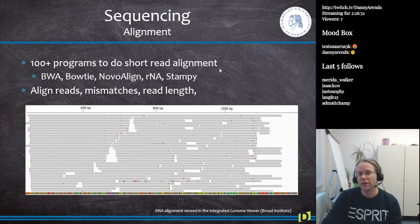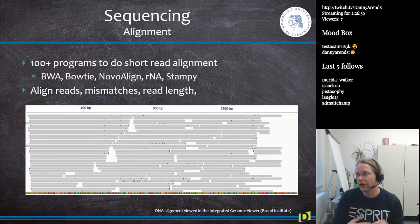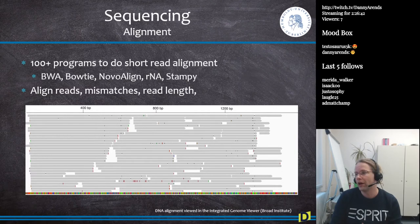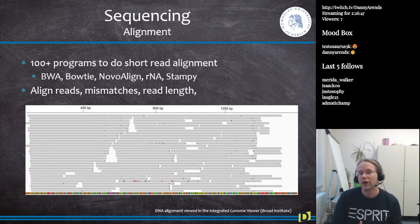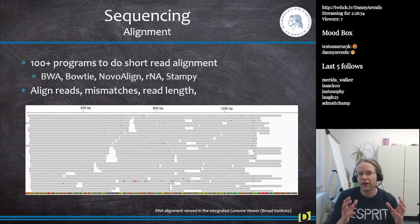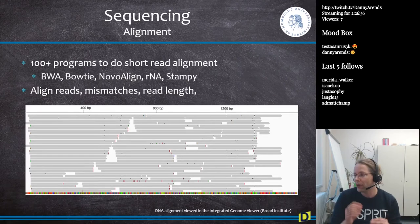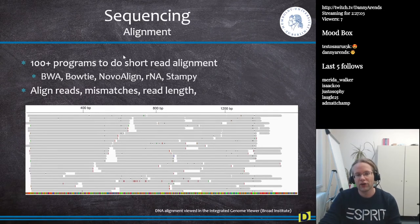The next step is alignment: finding where each read maps on the reference genome. There are literally hundreds of programs for short-read alignment. Some of the most famous are BWA (the Burrows-Wheeler Algorithm), Bowtie, NovoAlign, RNASTAR, and Stampy. These tools align reads, count mismatches, and consider read length. The result is a visualization where you can see reads mapped against the reference sequence, some pointing in one direction or both strands.